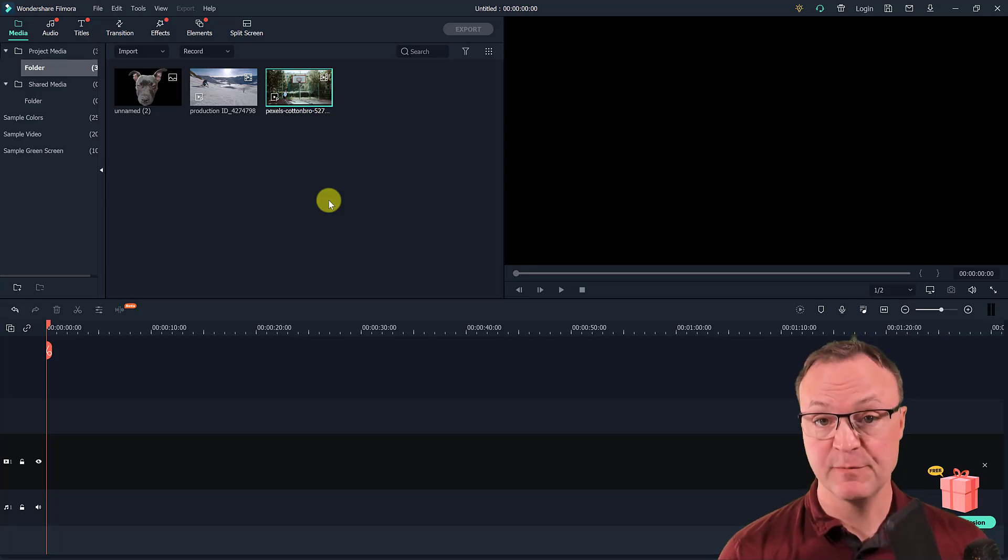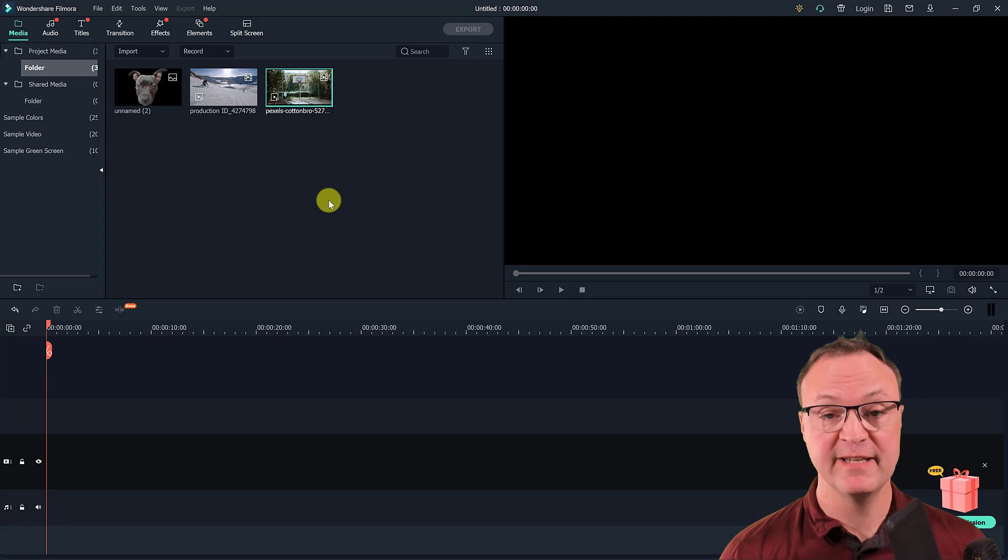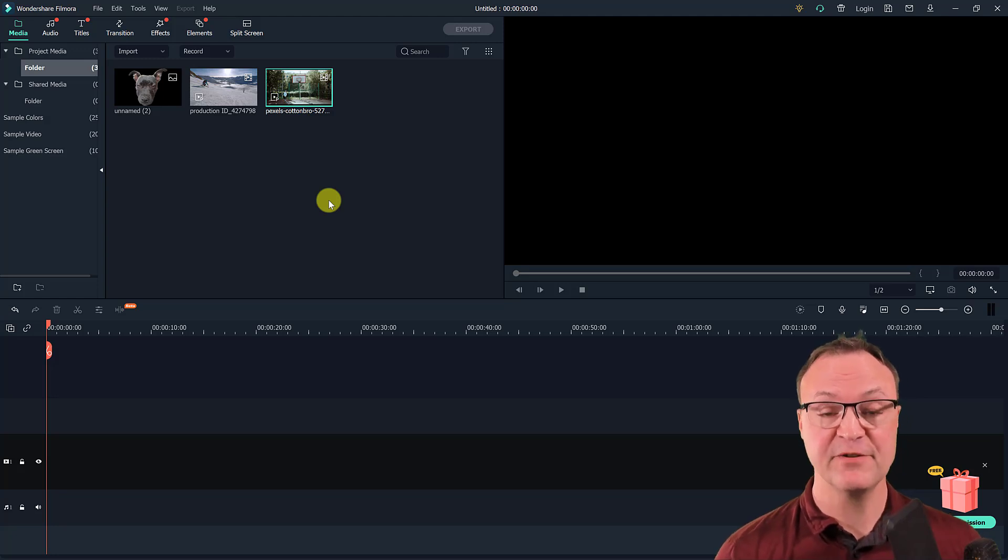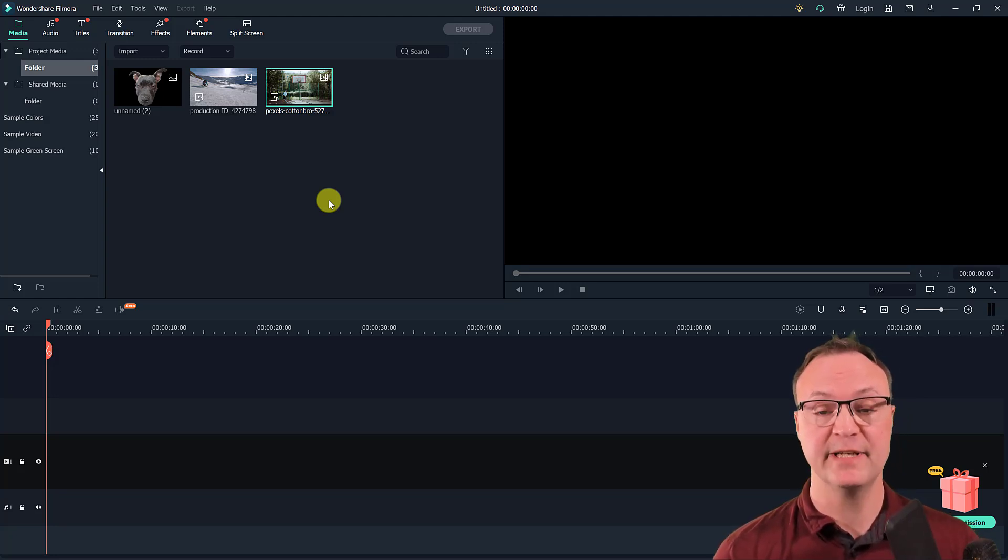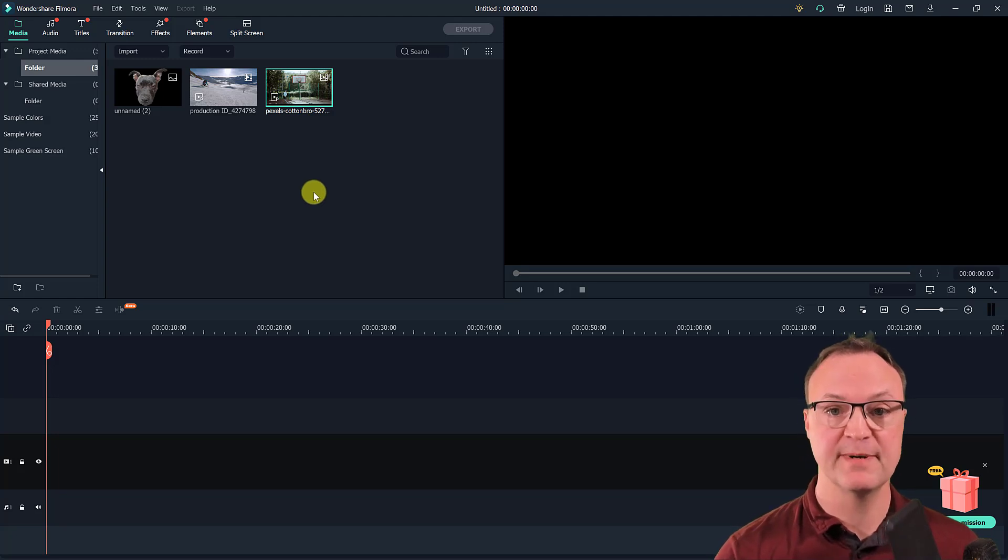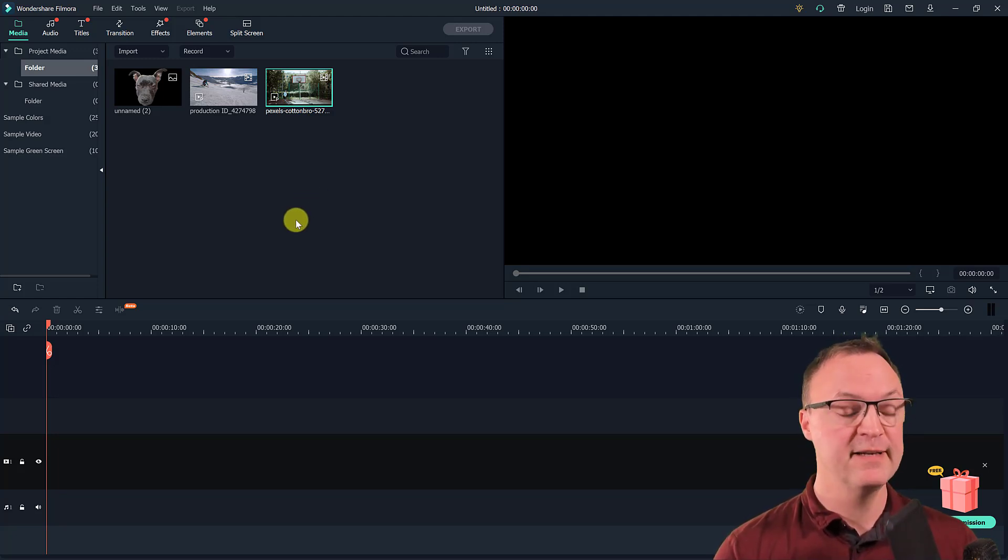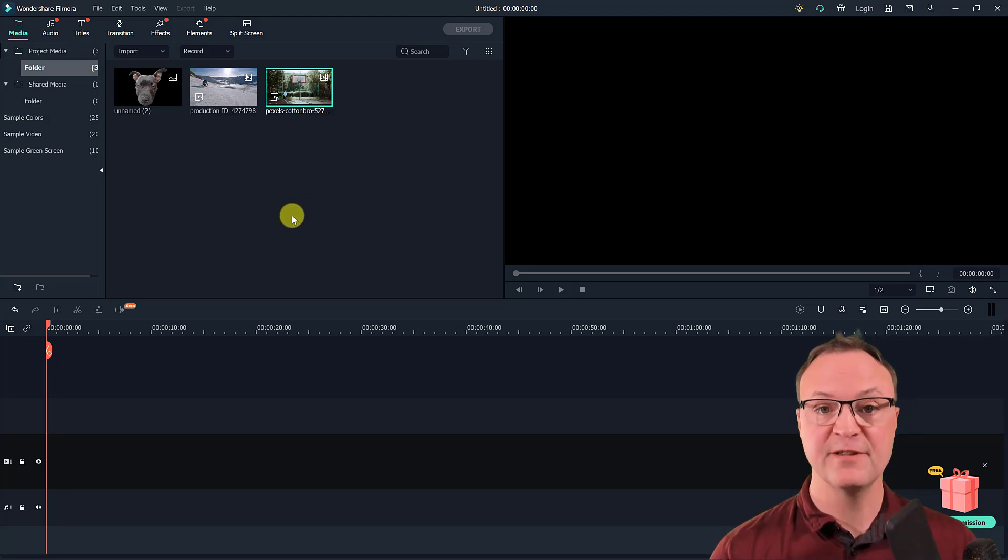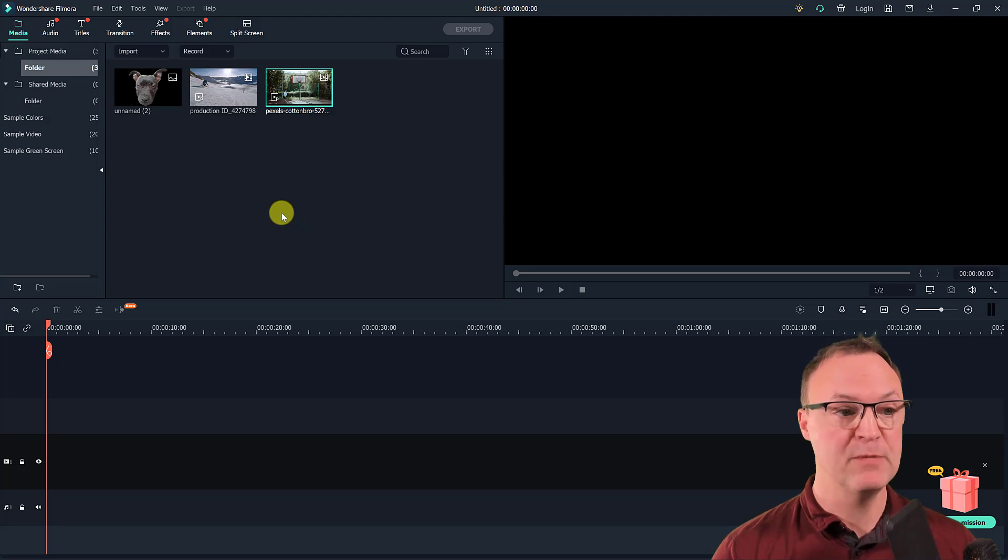If you haven't used Filmora 10 before, I think this is one of the easiest video editors out there that you can create some great looking videos. I'll put a link to my tutorial down below in the description and up above in the card. But let's get started on this tutorial with motion tracking.